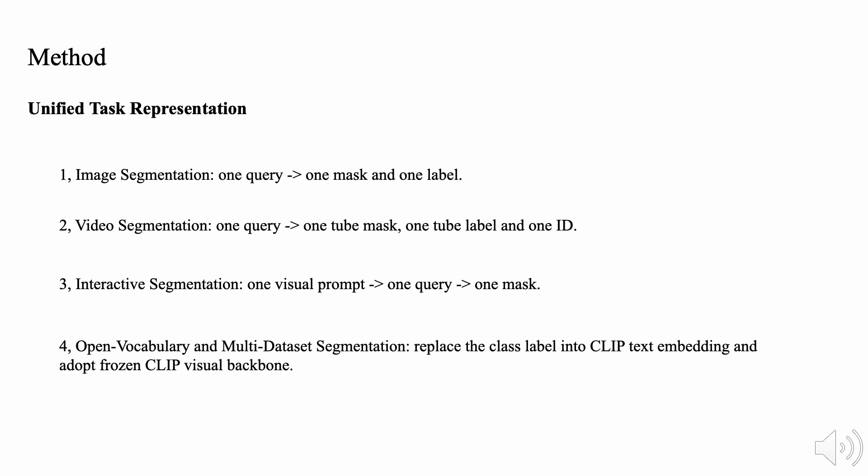We start with the task unification. Firstly, for image segmentation, including image semantic, instance, and panoptic segmentation, we adopt one query to represent one mask and one label.